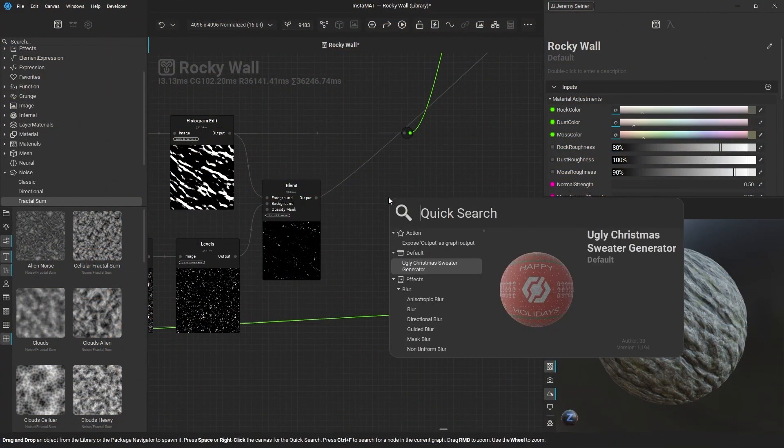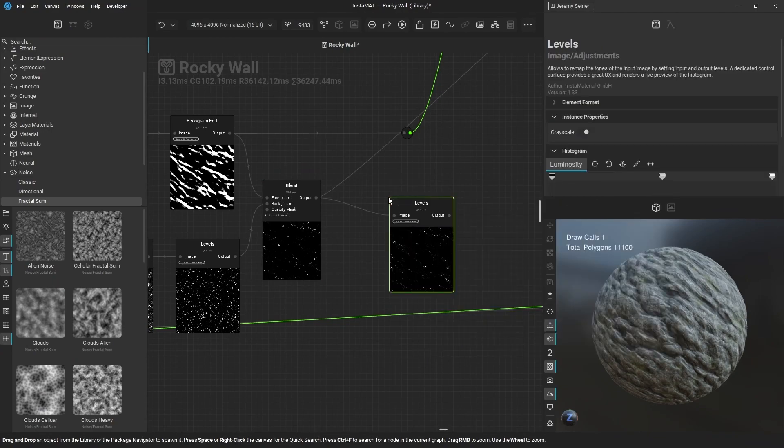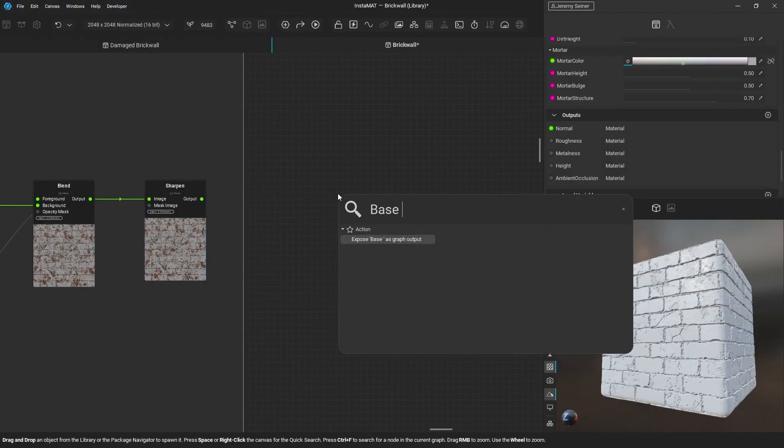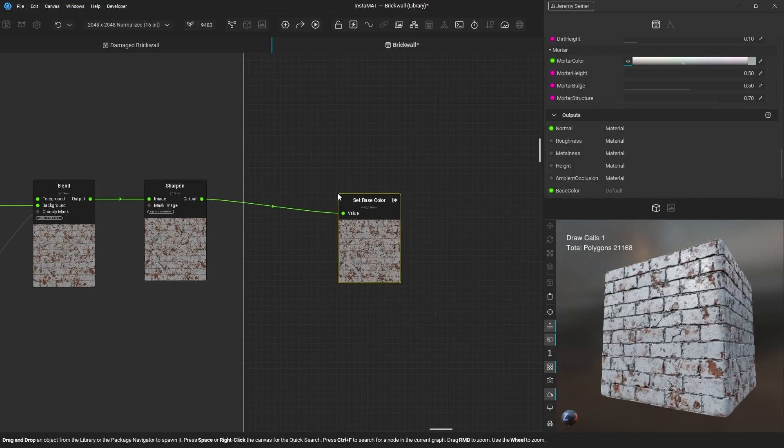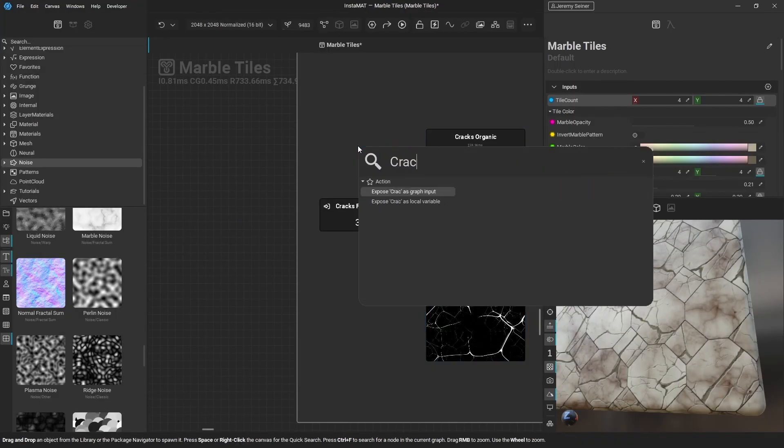With Quick Search, you can bring in nodes, create outputs, and expose your parameters as graph inputs.